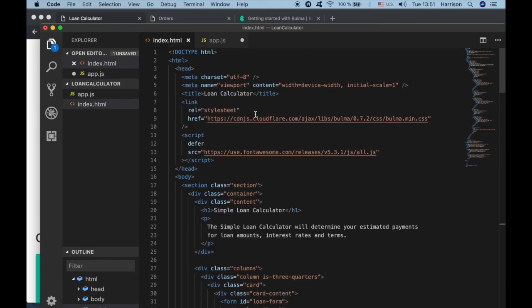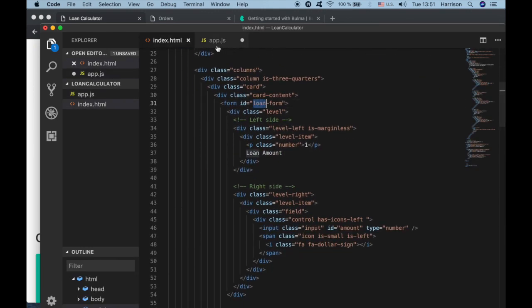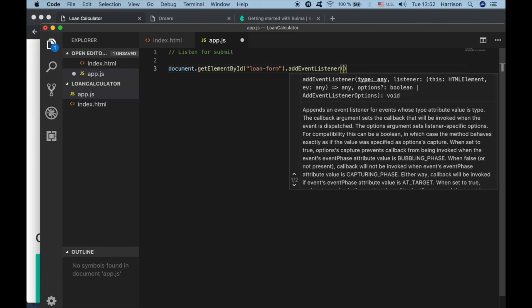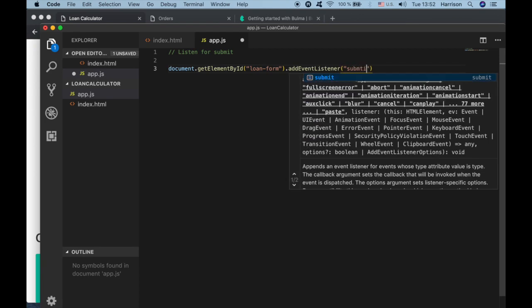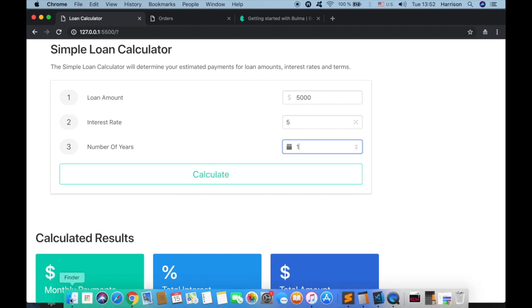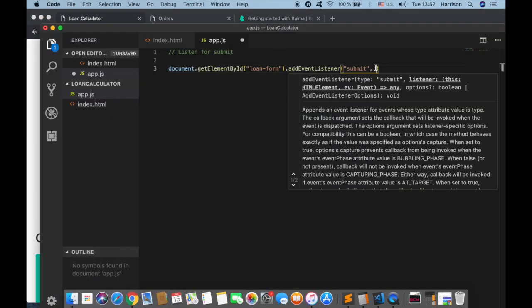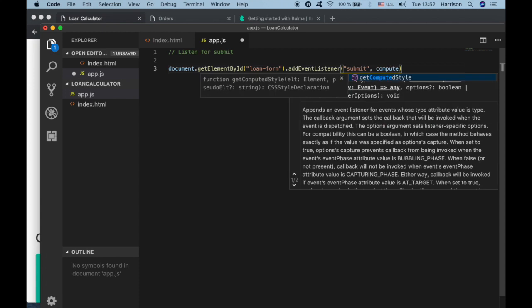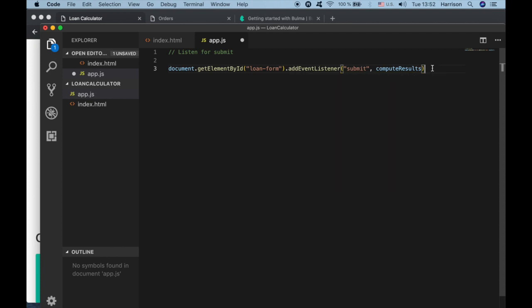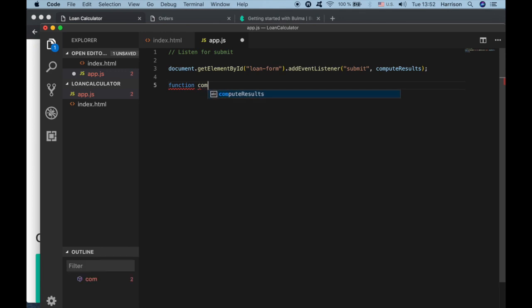We grab the loan-form element and add an event listener for submit. When the submit button is clicked we want to call a function called computeResults. So let's create our computeResults function.